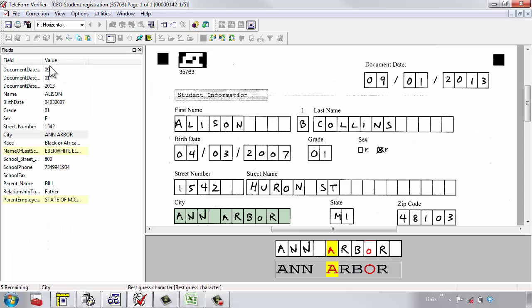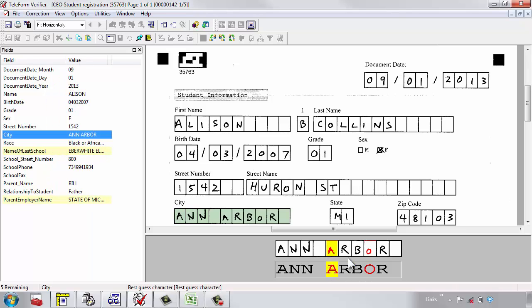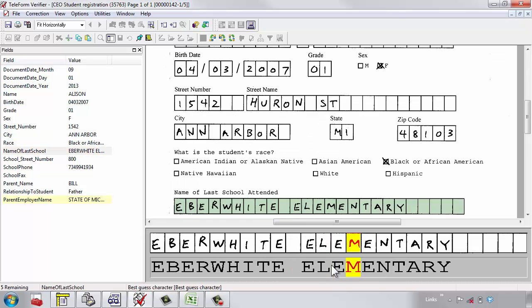As you can see, this is the data that Teleform has evaluated, and what it found here is it's highlighted what it thinks to be information that I should review in more detail. Because this checks out, I'm just going to hit the Enter key.